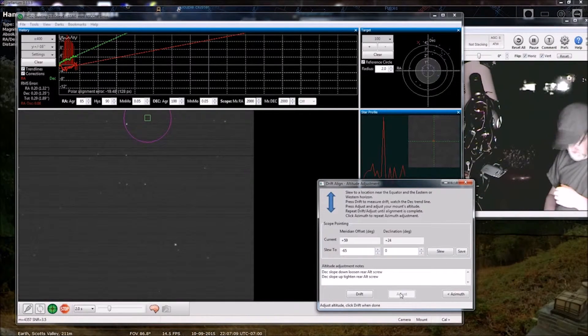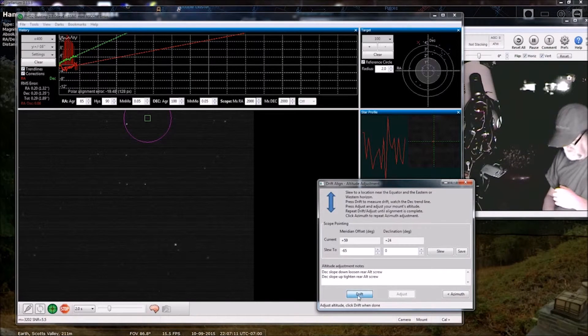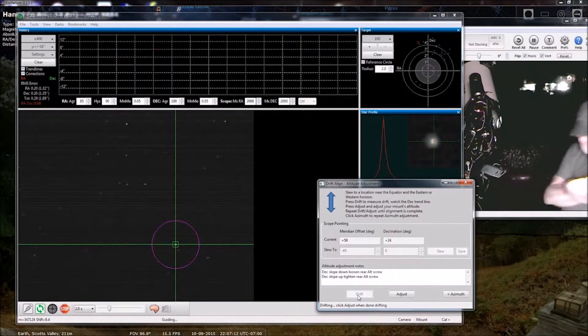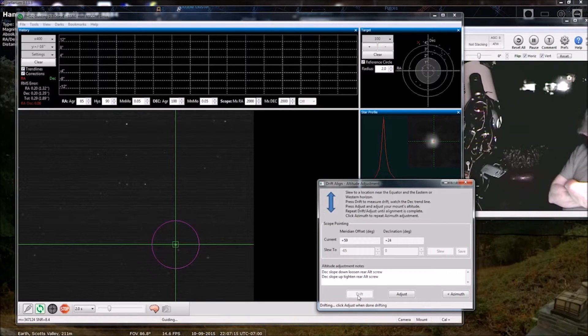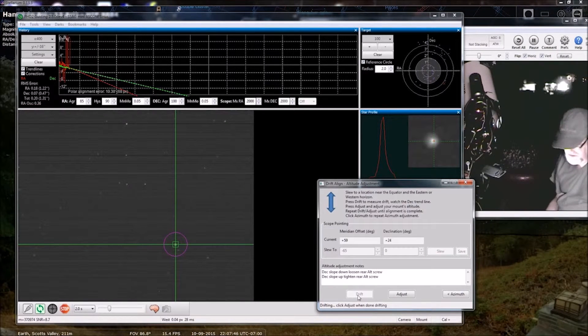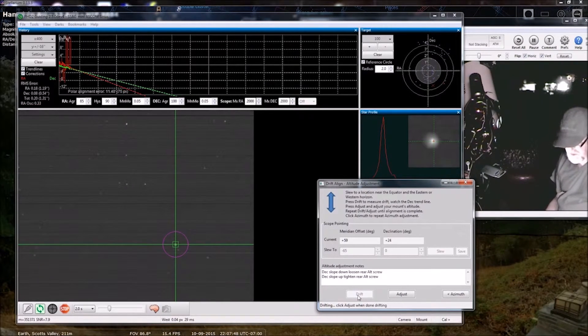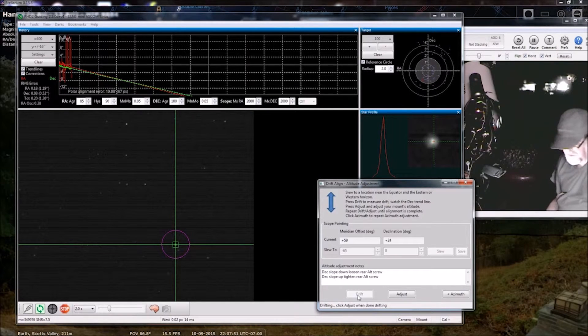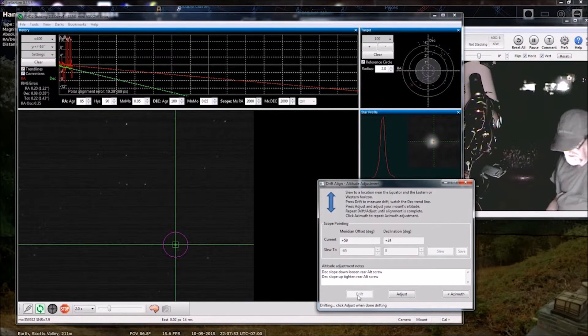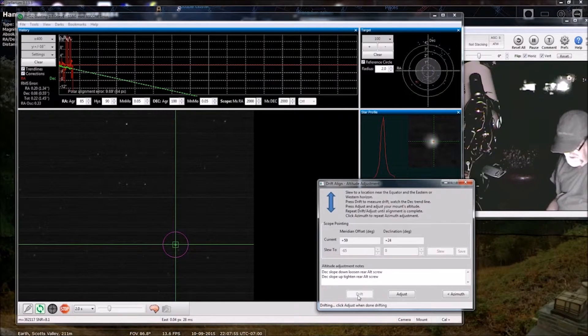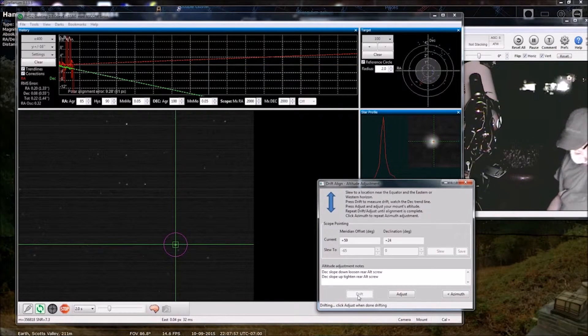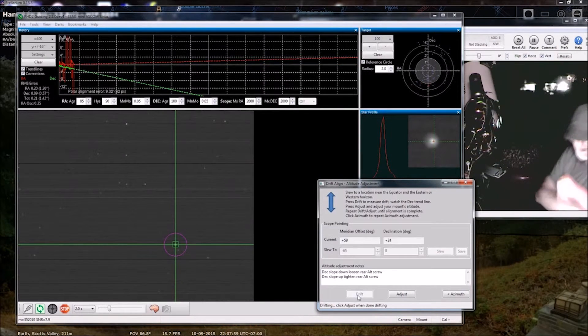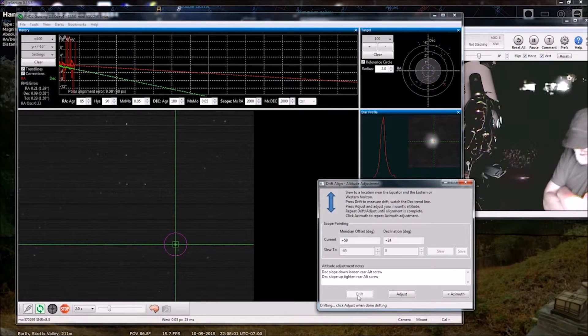I'm going to go with that drift. This is where your friend with the, your visual observer friend with the DAB is teasing you about how many objects they've seen. And you're polar aligning.